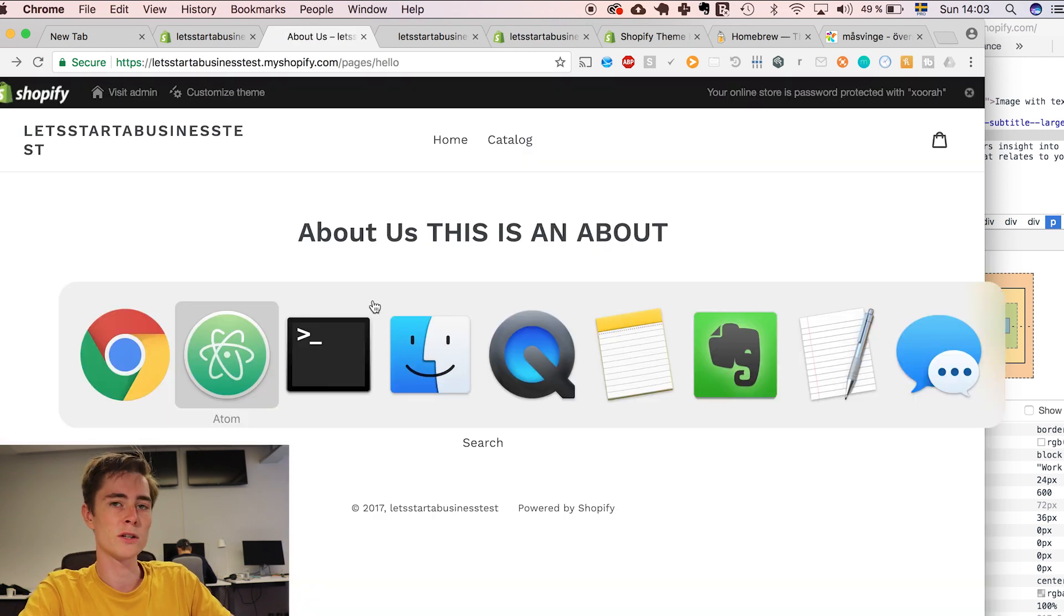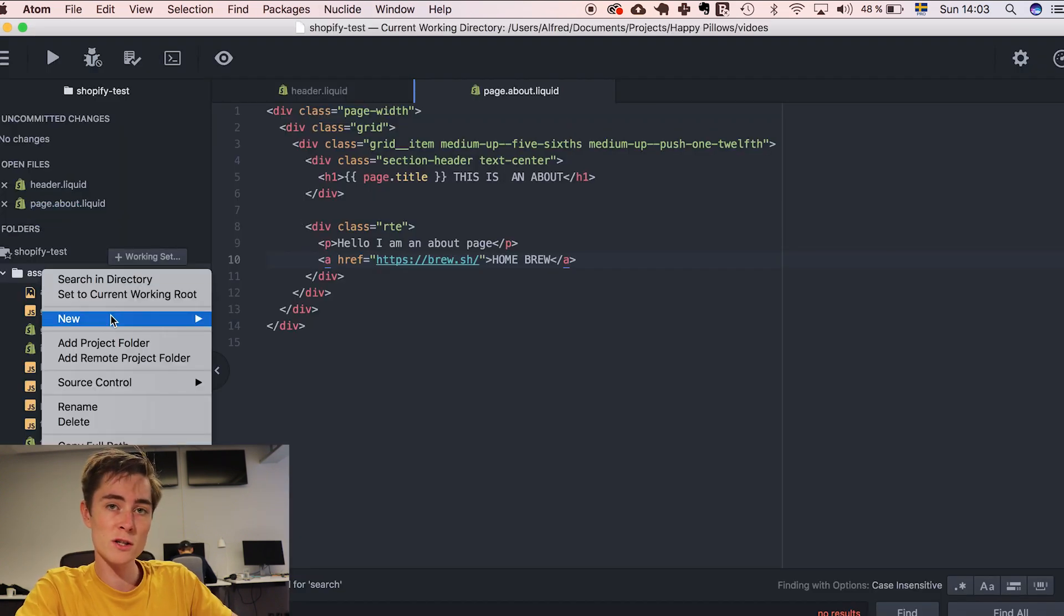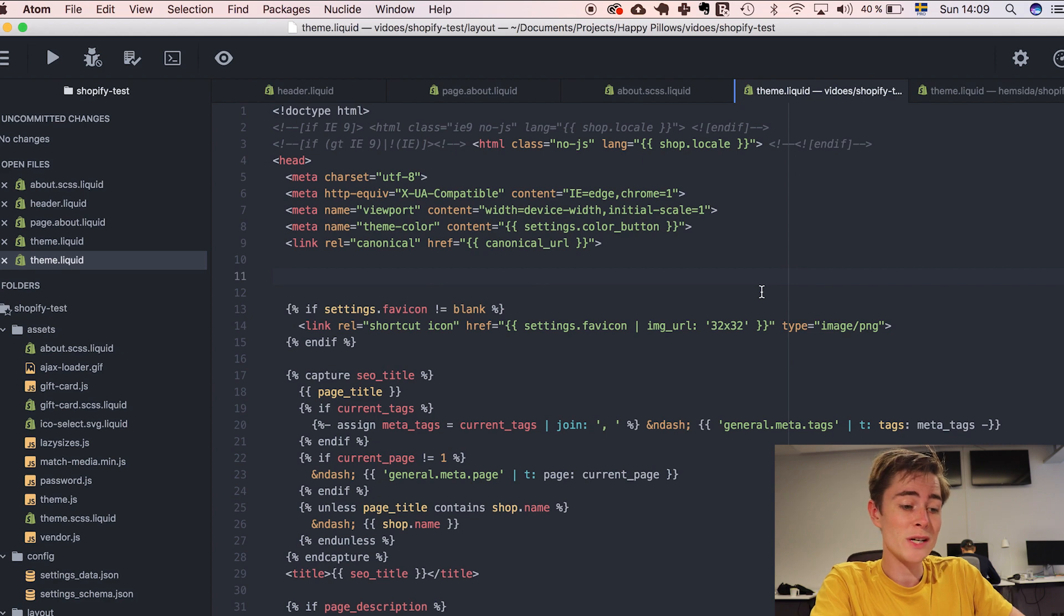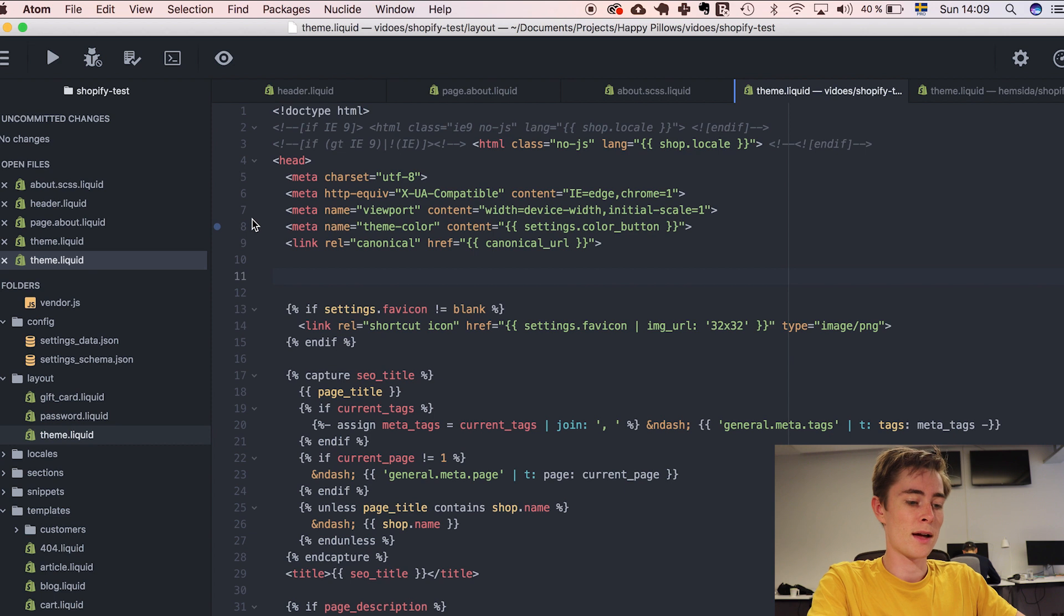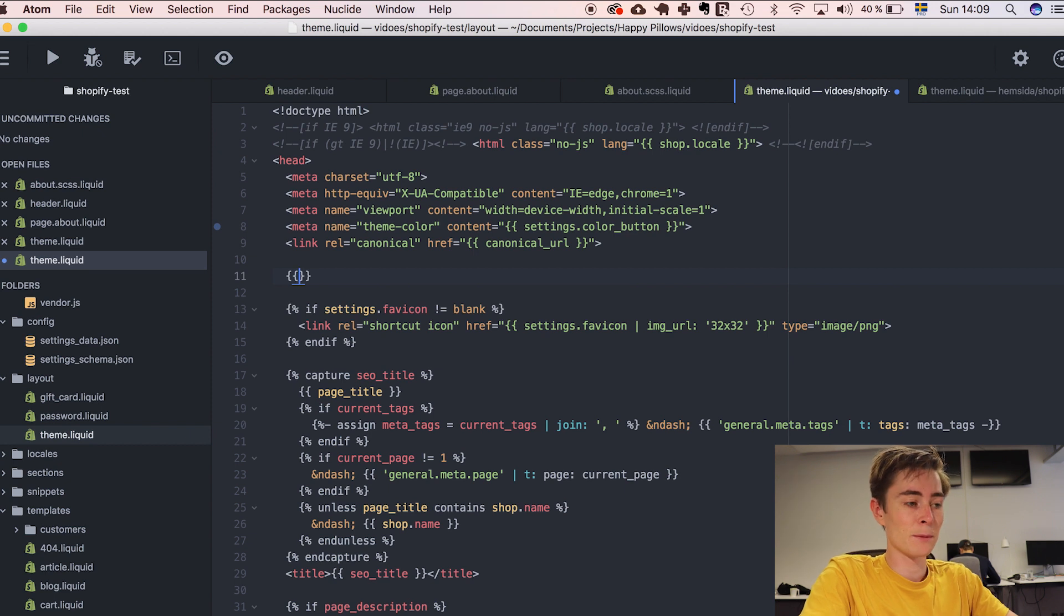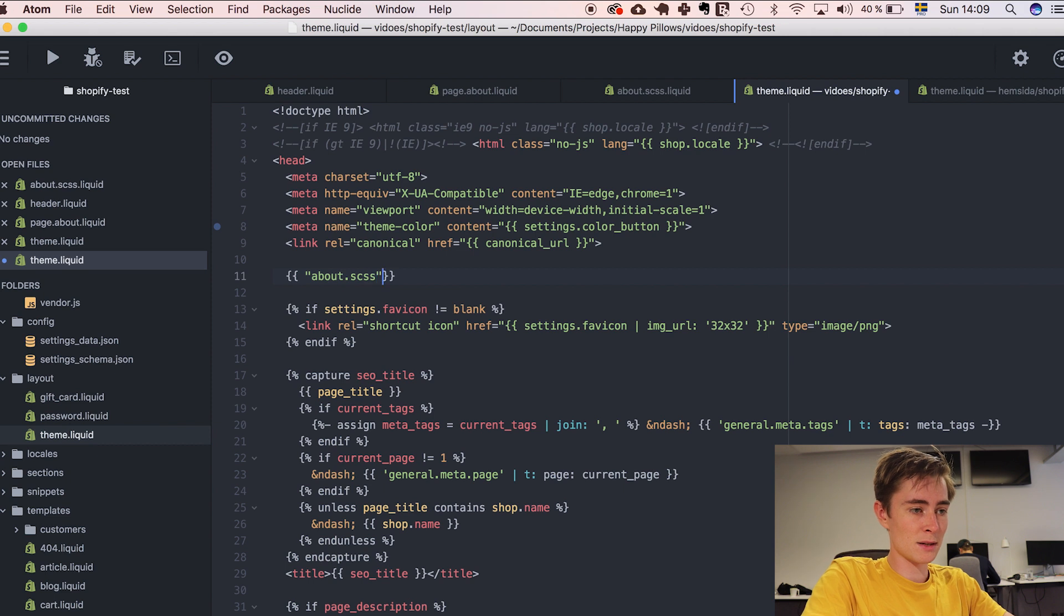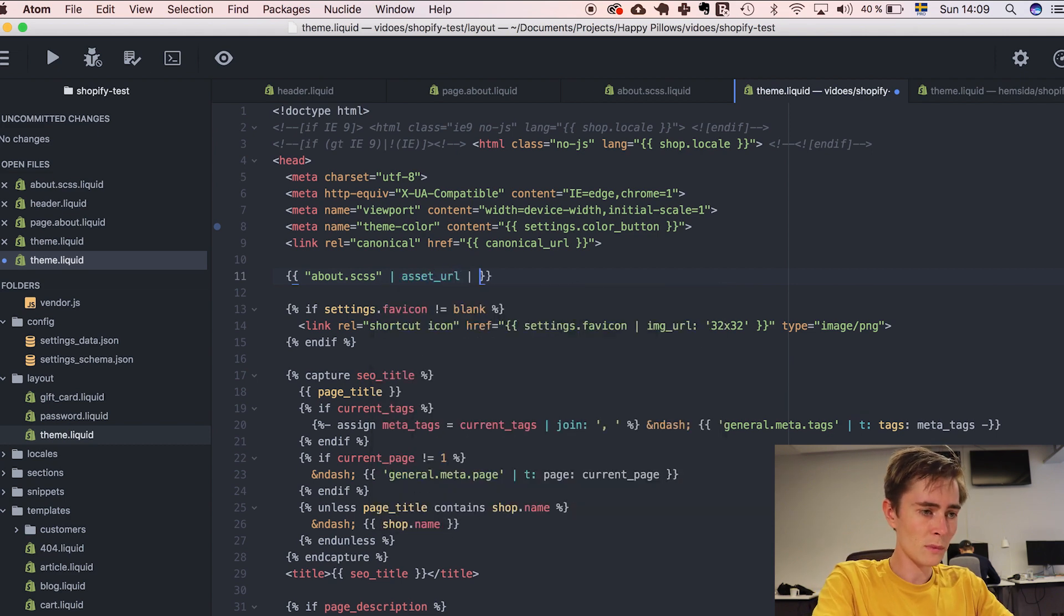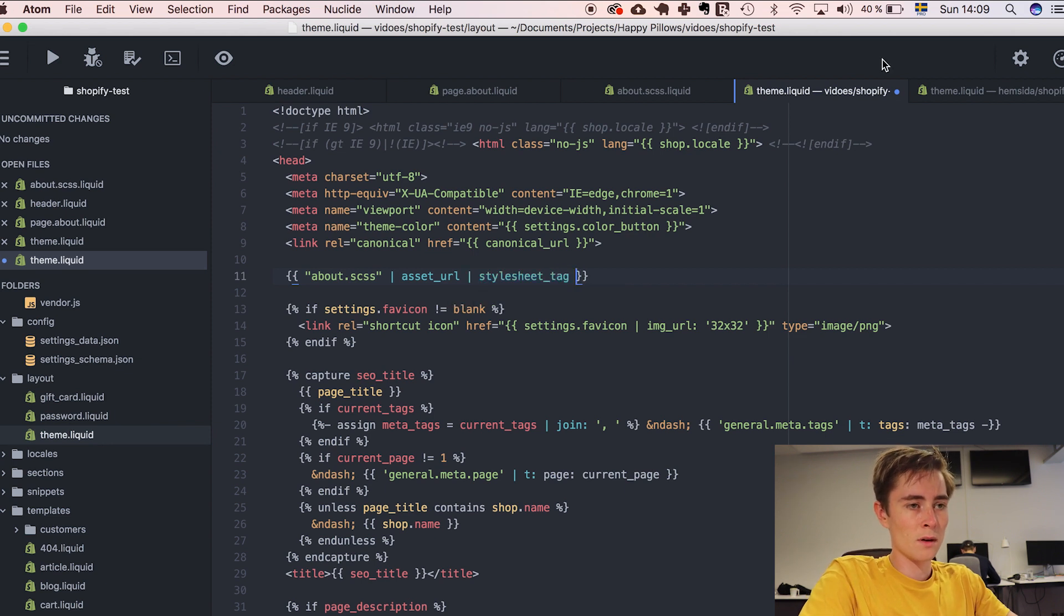I think that's pretty cool because this gives you total customizability. If you want to create a CSS and change this page, you create a new asset here, new file about us dot scss dot liquid. Now we have created a file, we need to include it in the theme dot liquid file which is in layout. And this is again like the main page where everything is added. So we include it by first writing the name about dot scss and then this pipe thing which is alt 7 in Swedish keyboard and then asset url pipe style sheet tag. Boom.